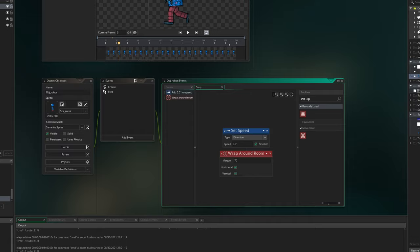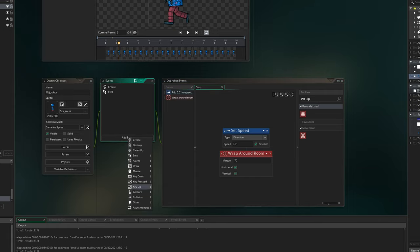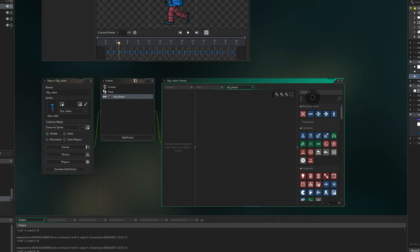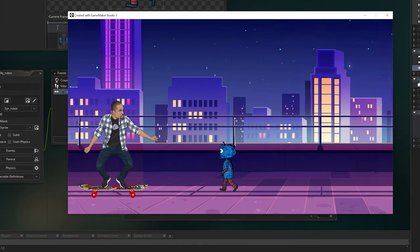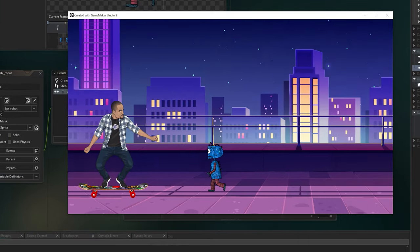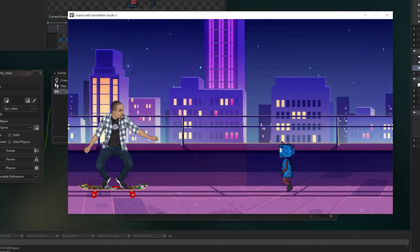One thing you'd notice is that when the robot touches the player, nothing happens. Let's fix that. We go to the robot object and add a collision event — when the robot collides with the player object. We're going to keep it simple and restart the game from the beginning using the Restart Game action. Now whenever the robot touches the player, the game restarts and the robot goes back to the beginning.